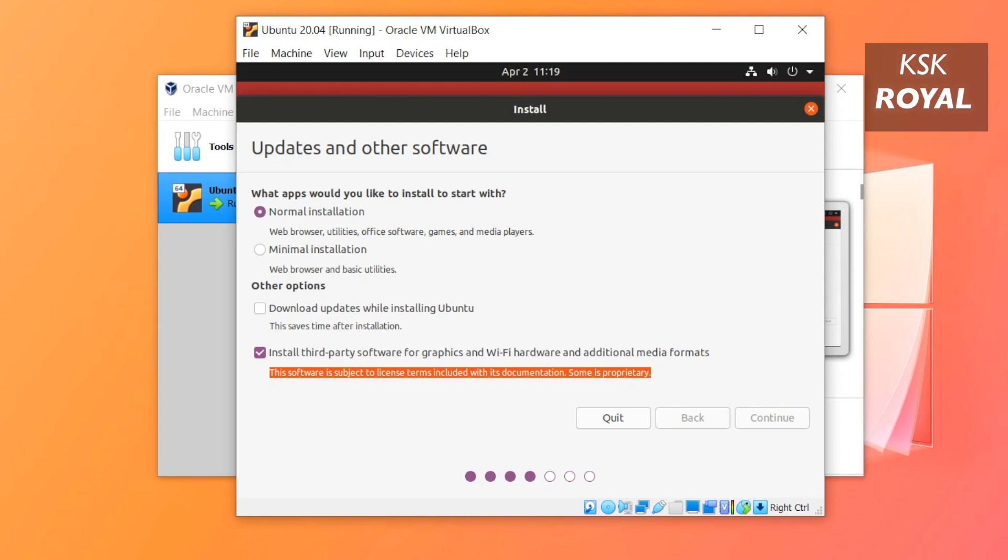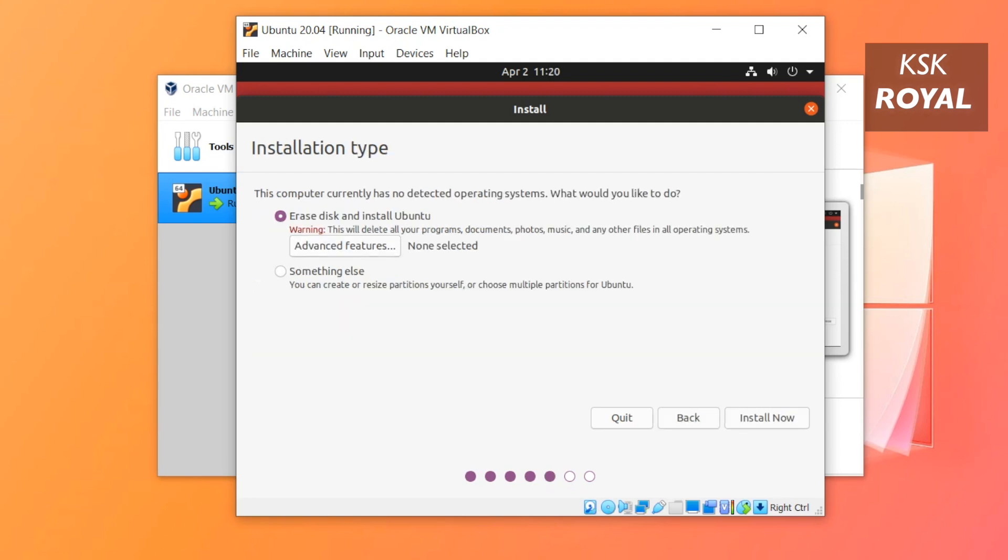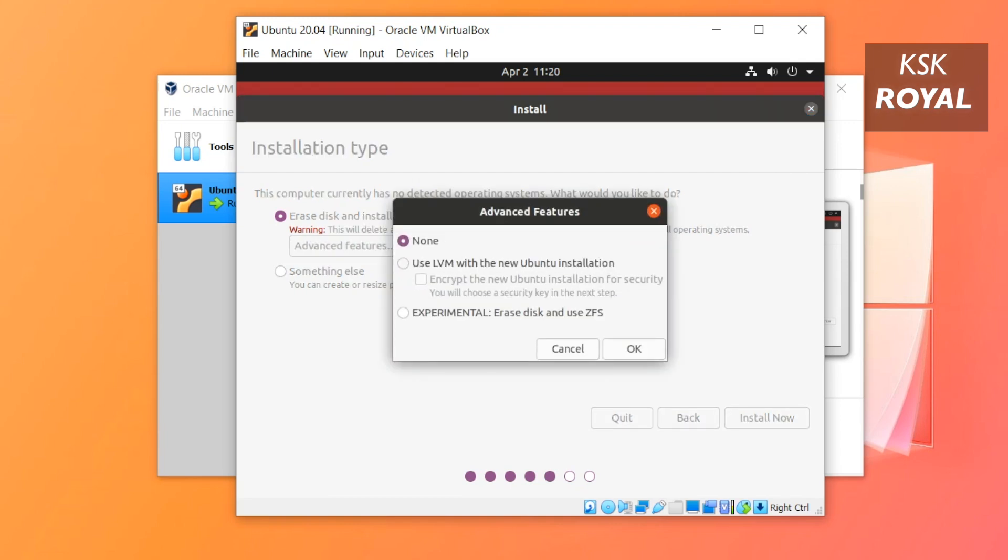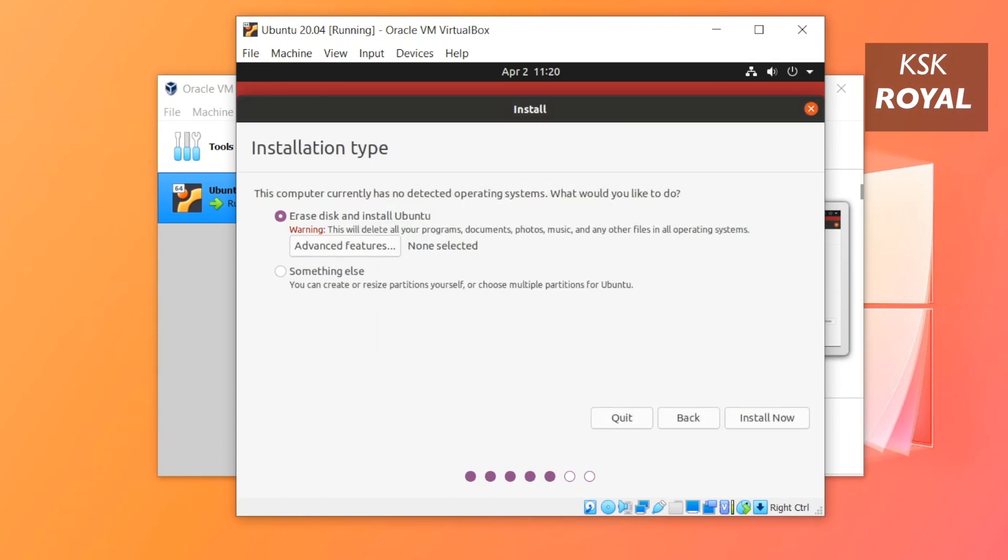Now under the installation section, if you are a beginner and don't have any idea about Ubuntu, I recommend the first option called Erase Disk. This process will automatically create partitions and install Ubuntu hassle-free. You can also install Ubuntu 20.04 using a new ZFS file system, but for now I'll stick to the normal installation. For advanced users who want to create manual partitions, choose the Something Else option.